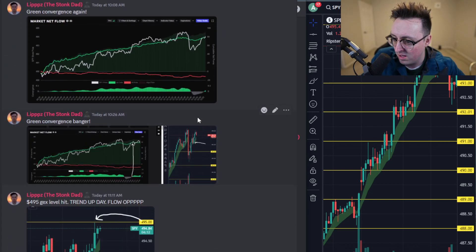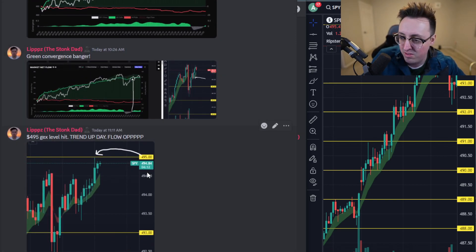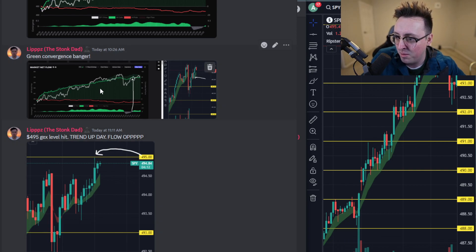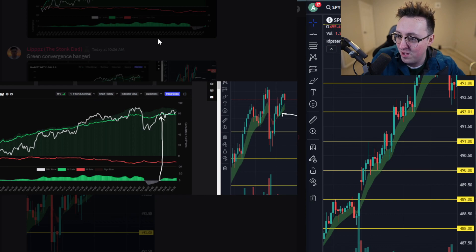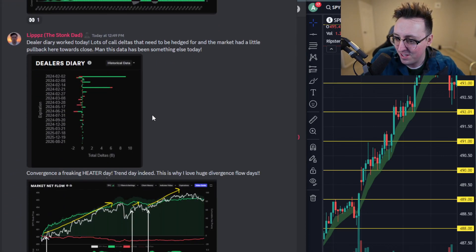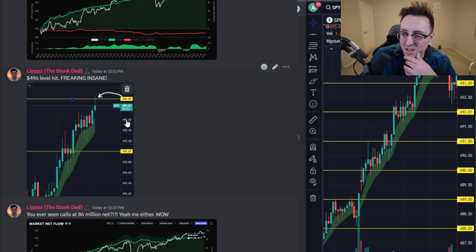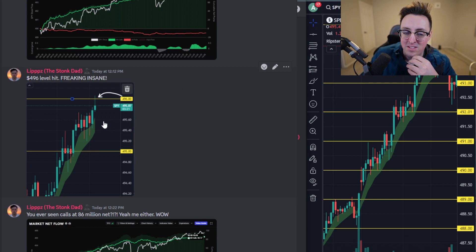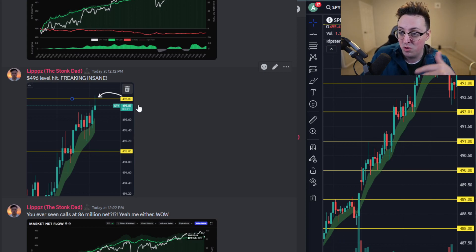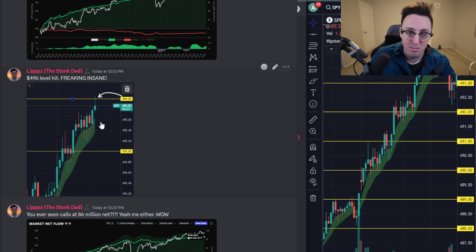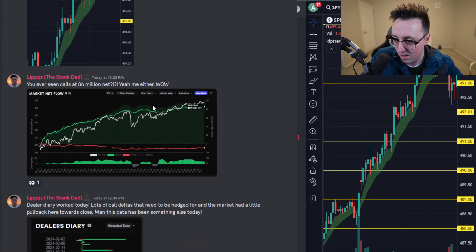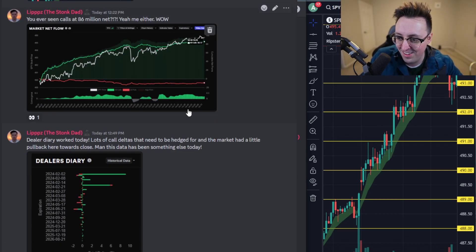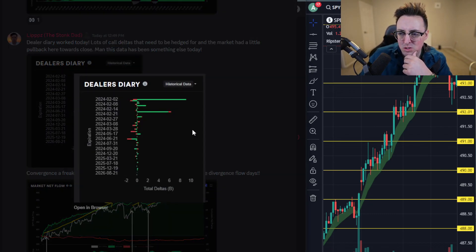Here's 495 hit, this is when that hit. Here you can see that call flow was at about 80 million at this point, it's freaking insane. I don't think I sadly made a post towards the end of the day because I forgot to post about GEX, but that 495 level did hit that negative and then 496 started to go negative as well. We eventually did hit that, as you can see here. By this chart, I said 496 level hit, freaking insane.